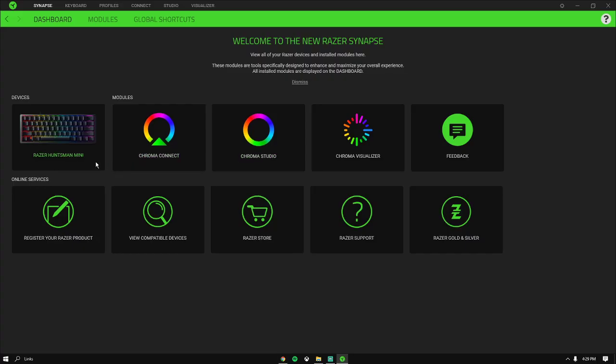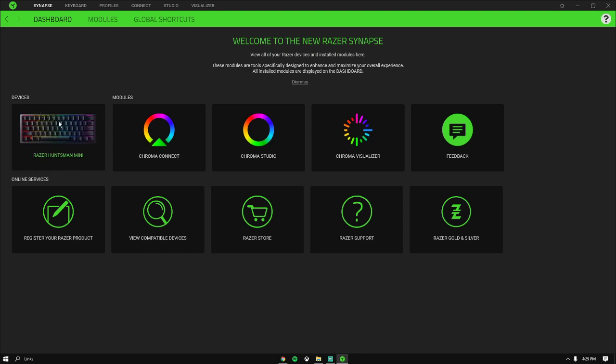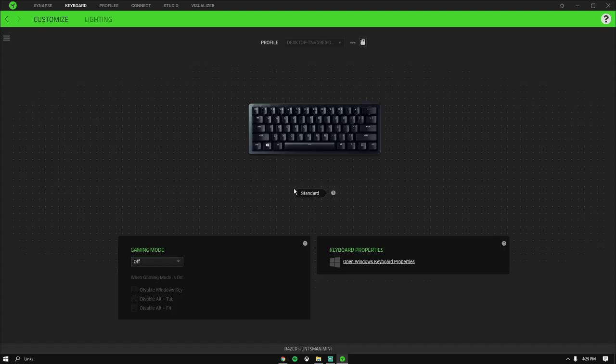If you don't already have Razer Synapse 3, I'm gonna leave it in the description below. Once you have it open, you want to go to your keyboard. I have a Razer Huntsman Mini.